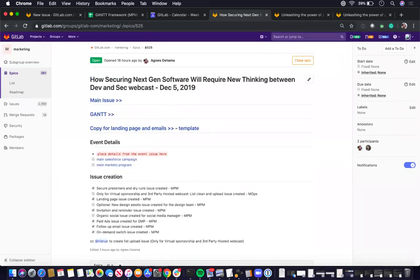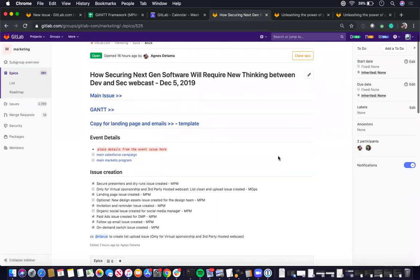So this is all for the project planning portion of webcast. Now I'm going to go over the technical setup portion.